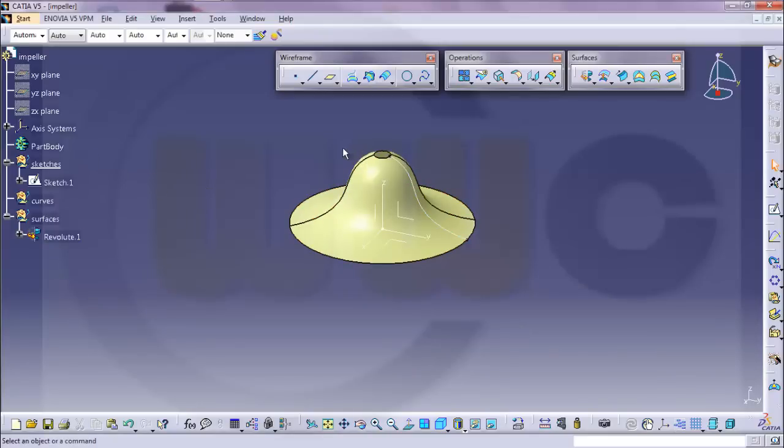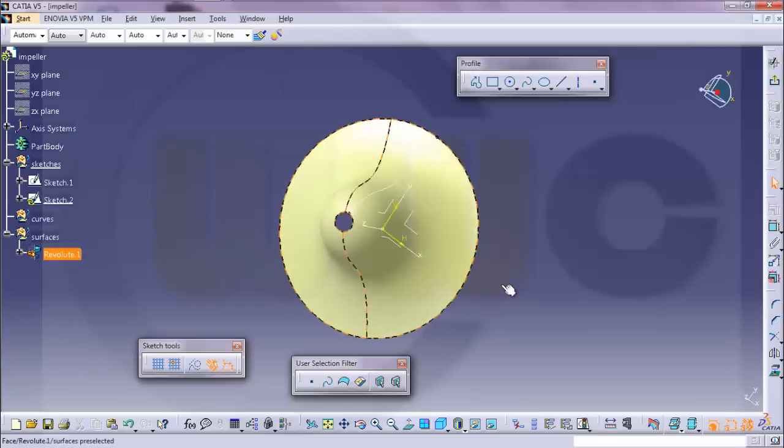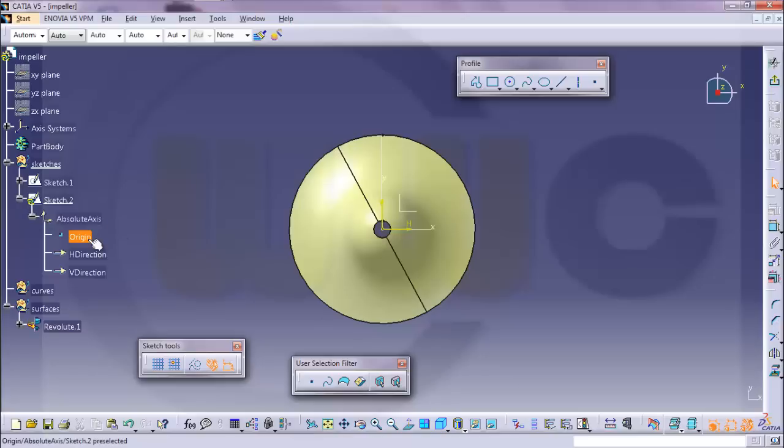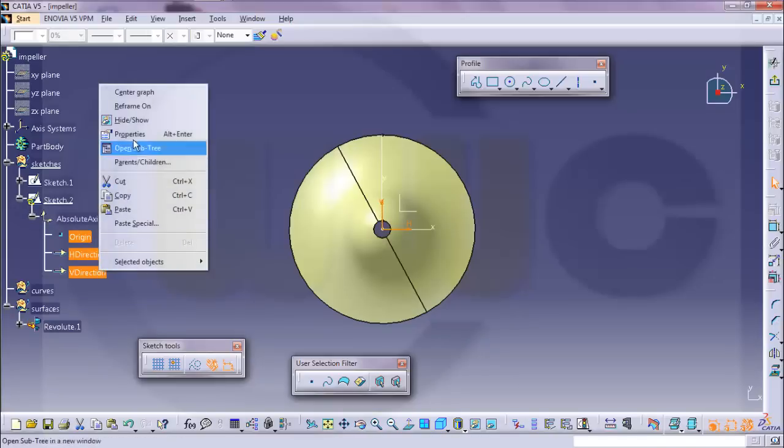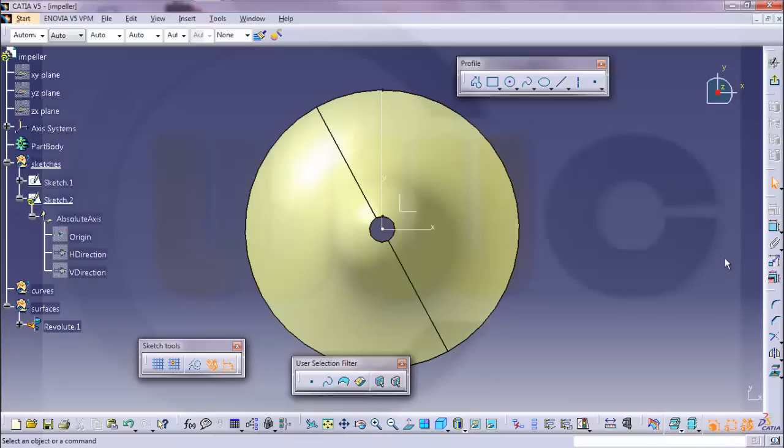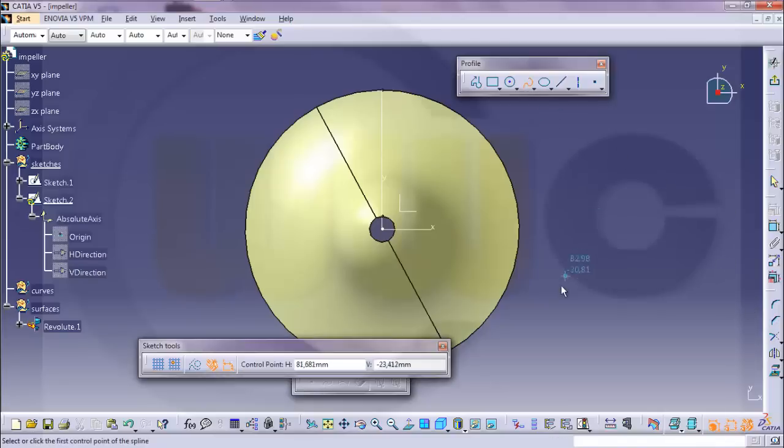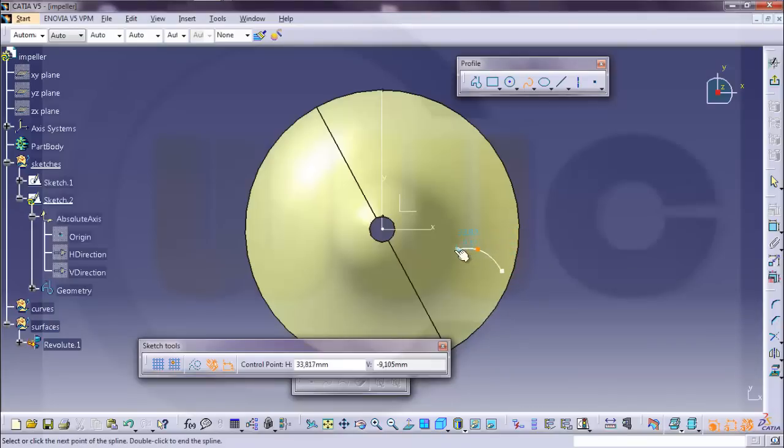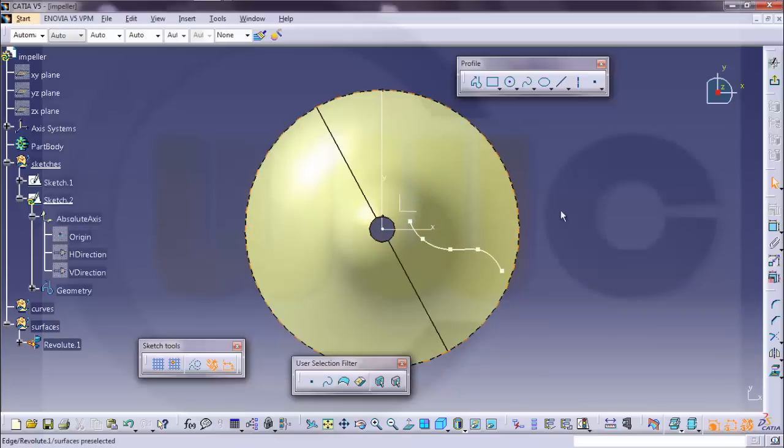Then I need another sketch. On this plane. Hide. Use three elements. And I will use another spline and let it start here. Again, make it iso constraint. OK.